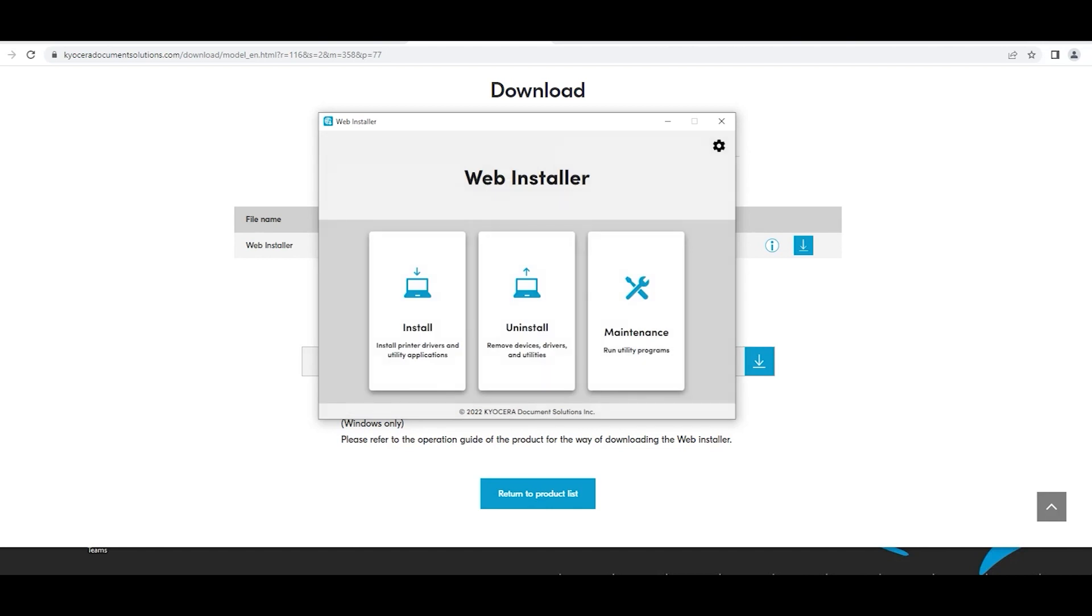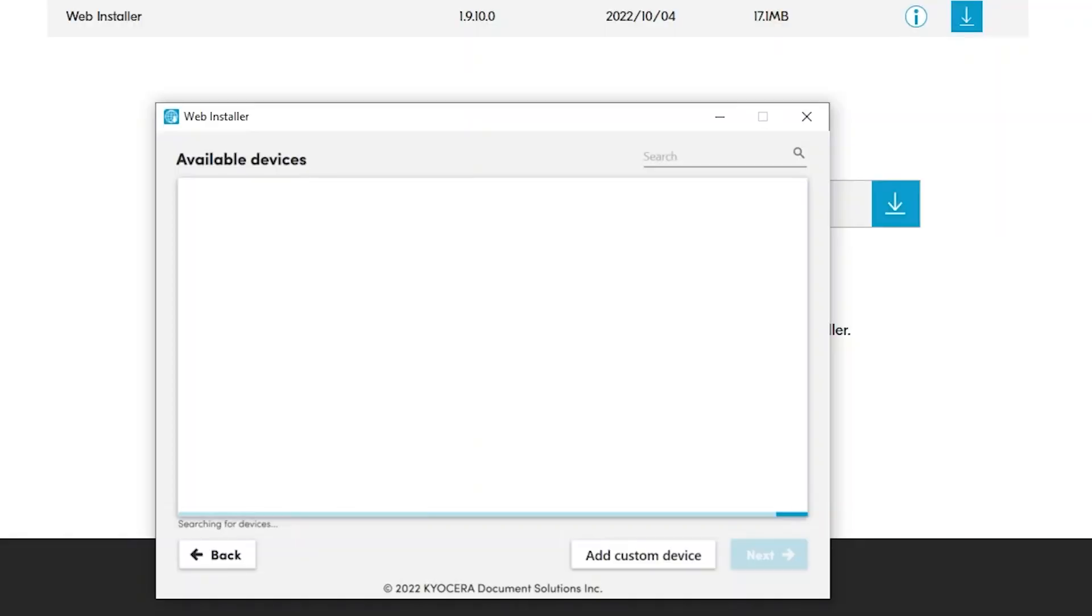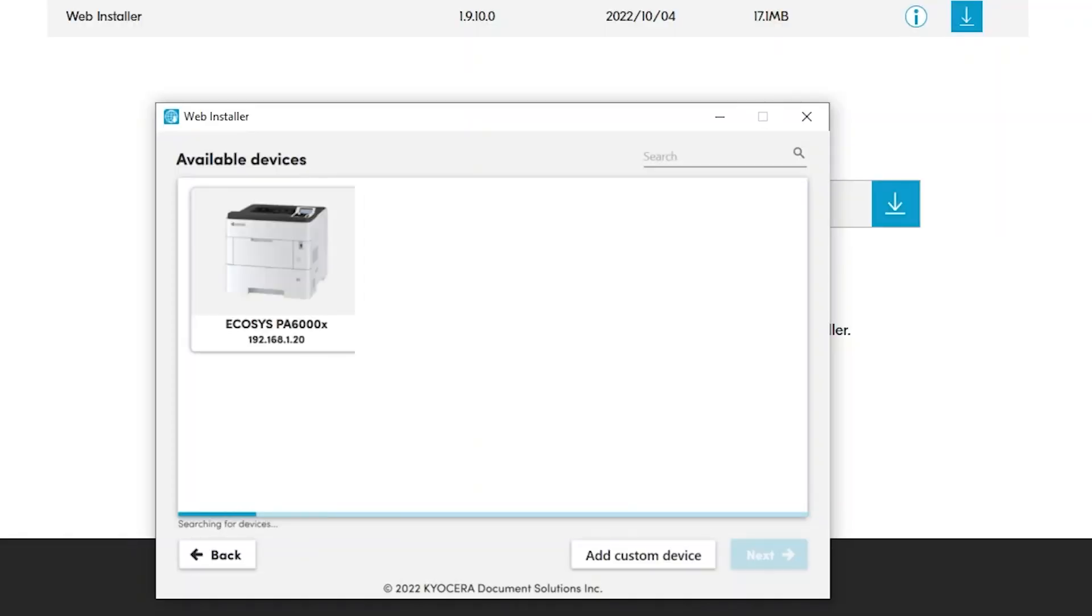Next, the web installer window will appear. There will be three options: Install, uninstall, and maintenance. Select install. Your computer will now search your network for your new printer. This may take a few minutes.